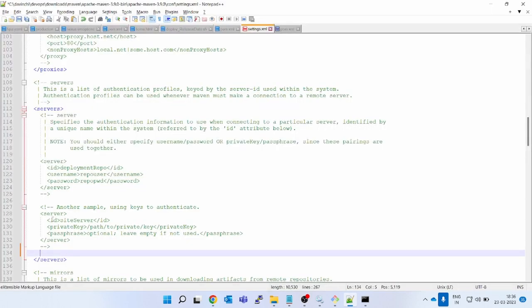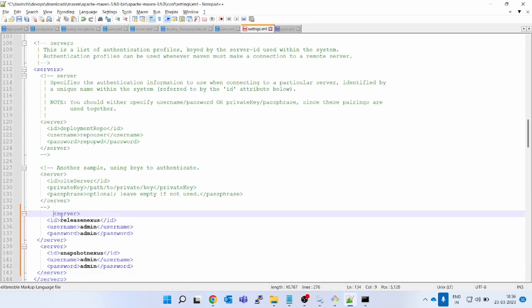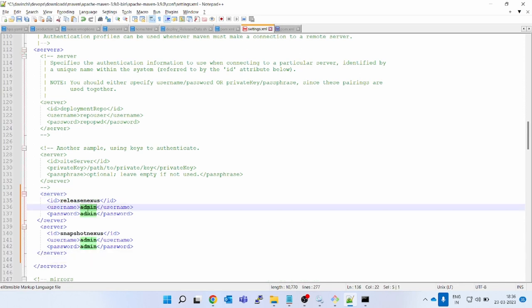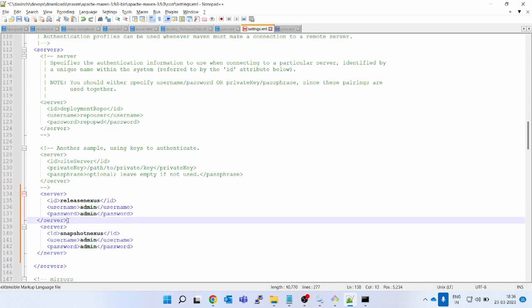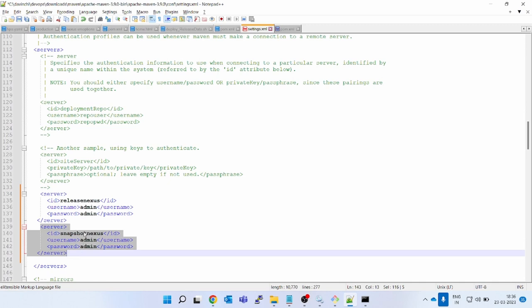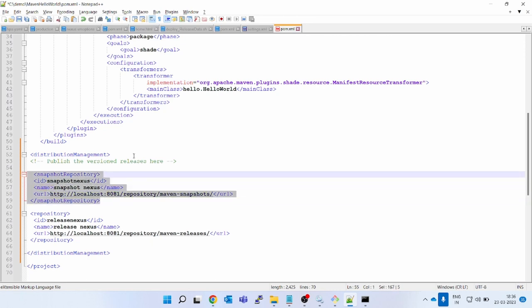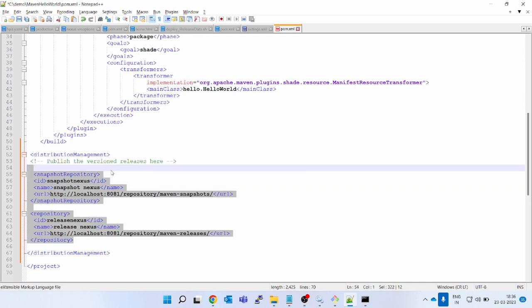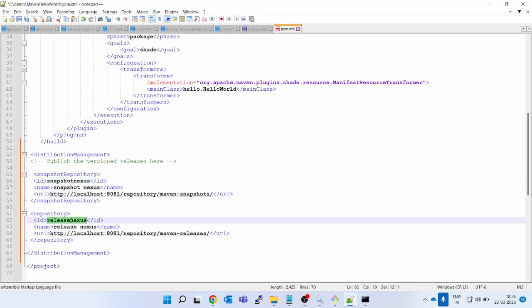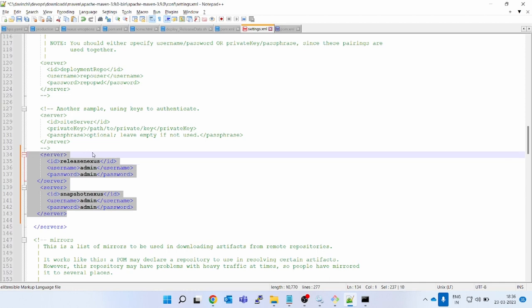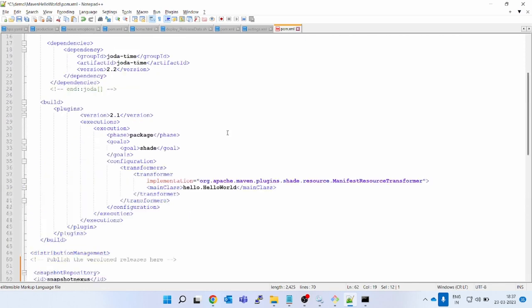Inside the 'servers' section of settings.xml, add two server entries — one for each repository. For the release repository: id is 'release-nexus', username is 'admin', password is 'admin'. For the snapshot repository: id is 'snapshot-nexus', username is 'admin', password is 'admin'. The IDs here must match exactly what you named them in pom.xml distributionManagement. Save the settings.xml. These two configurations — pom.xml and settings.xml — are what Maven needs.